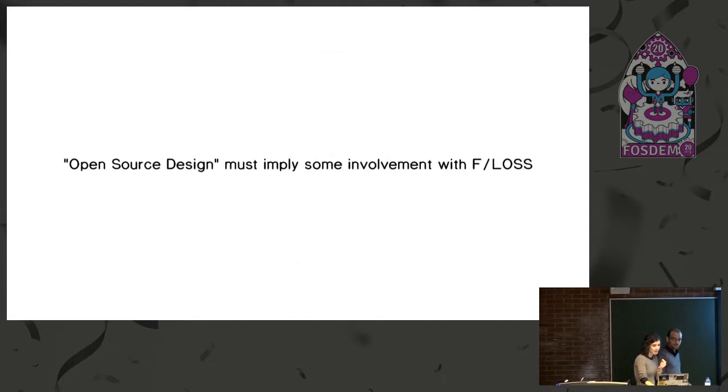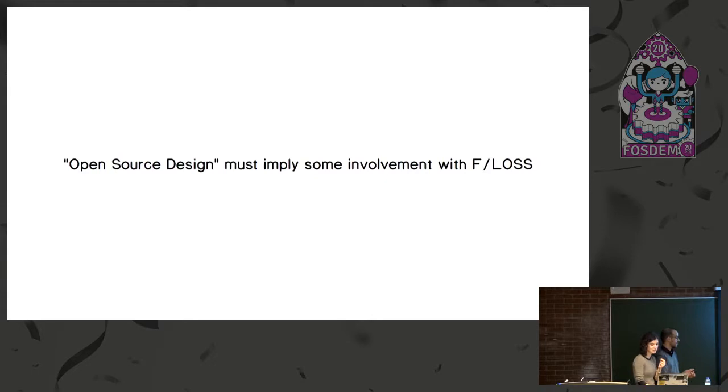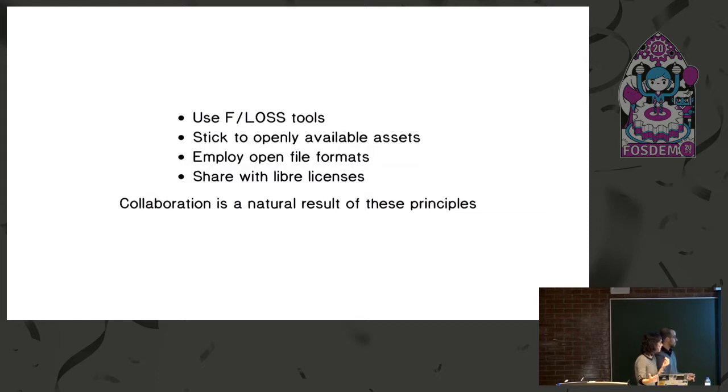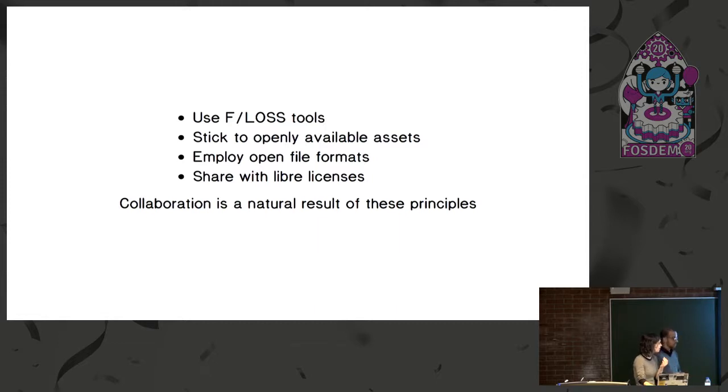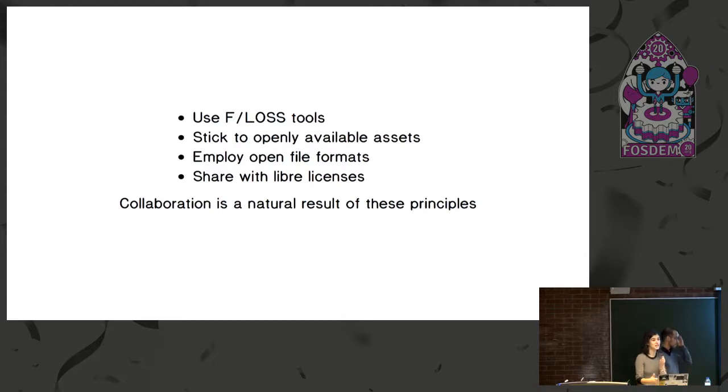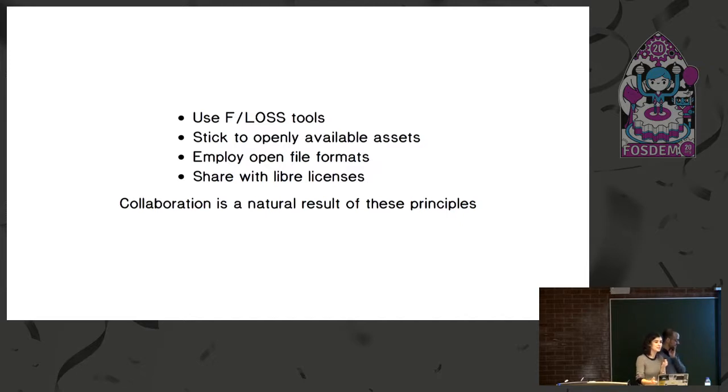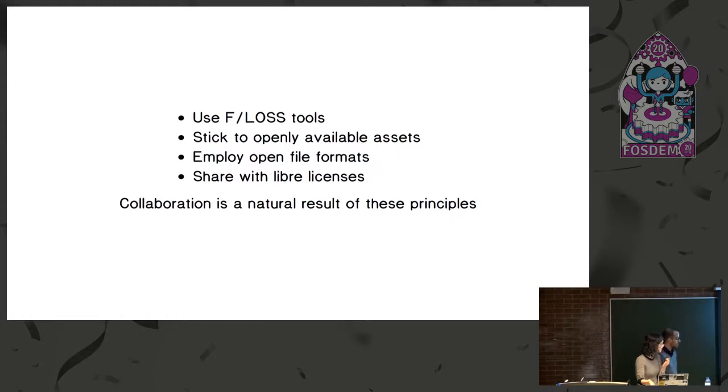And for us, when you use the term open source design, we think it definitely means that you are in some way involved with Libre and open source software, either because you use the tools, because you use openly available assets. So we mean fonts that are under open licenses or images that are under open licenses, that you share your work under standard formats. So you're not sharing the work with proprietary files that will make other collaborators maybe not able to open your files. So that's really important. And that whenever you can, you share what you do with open licenses.